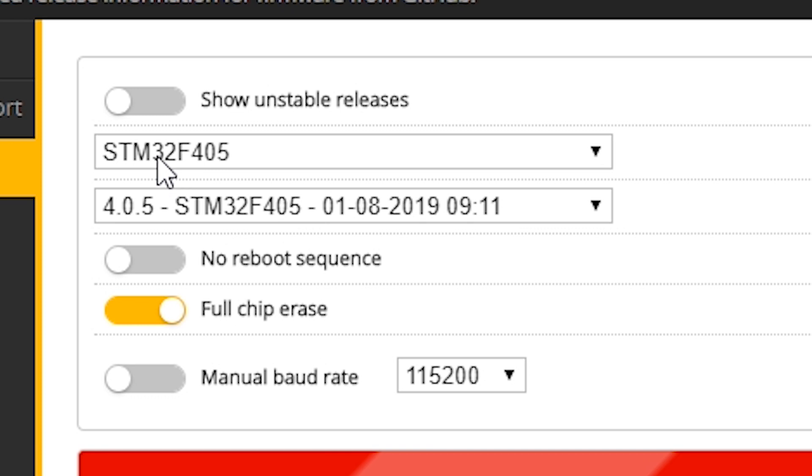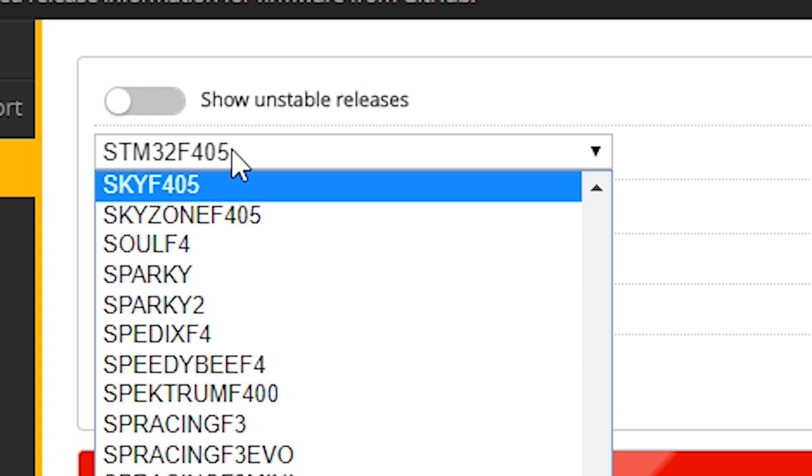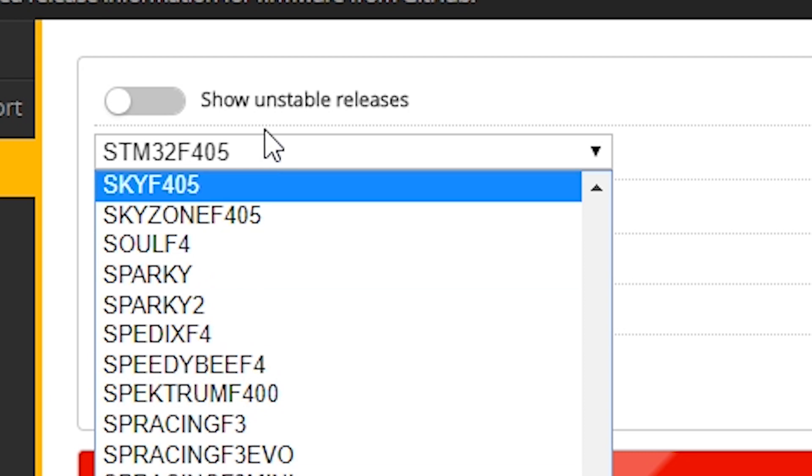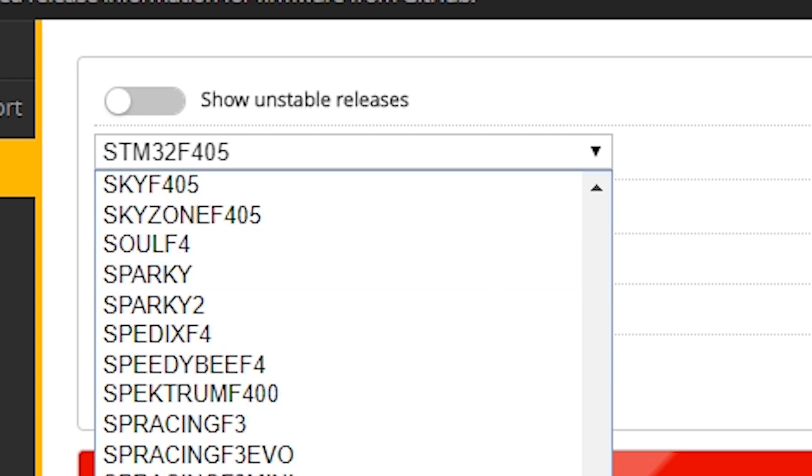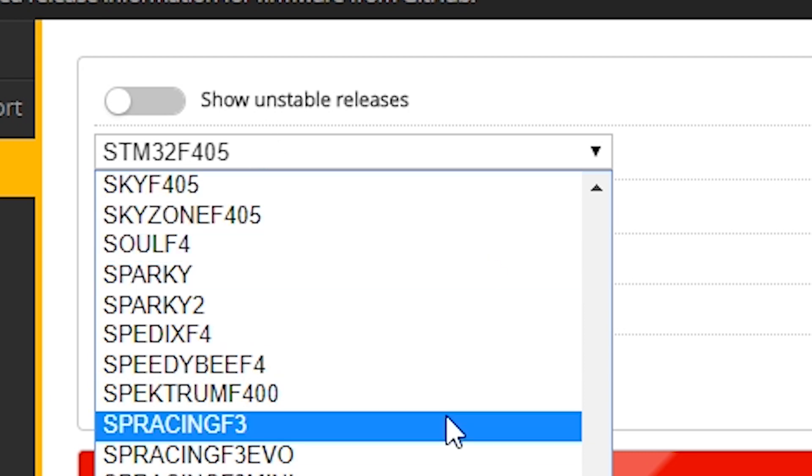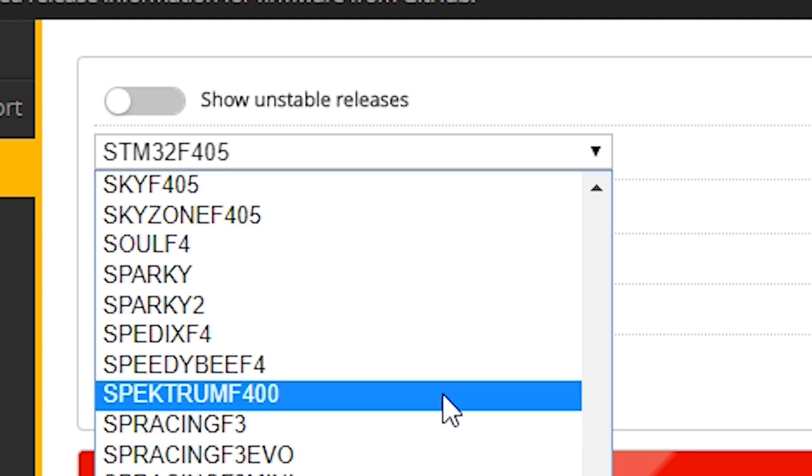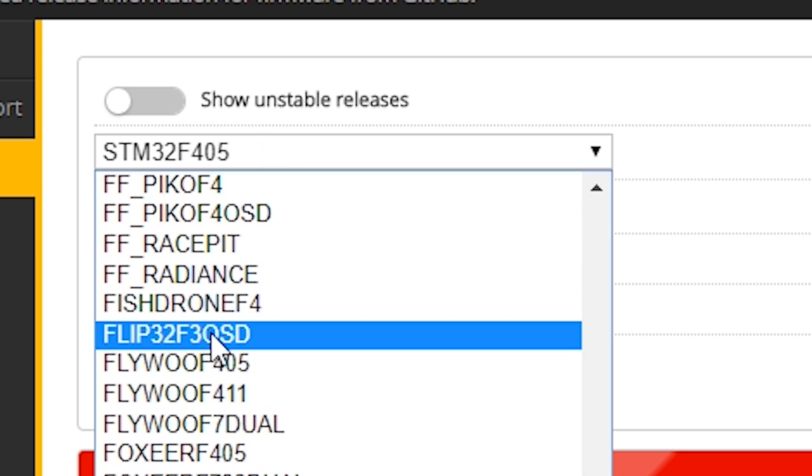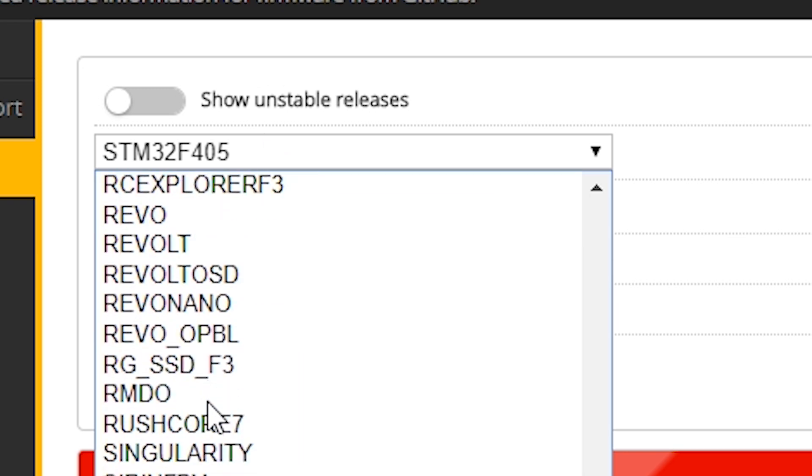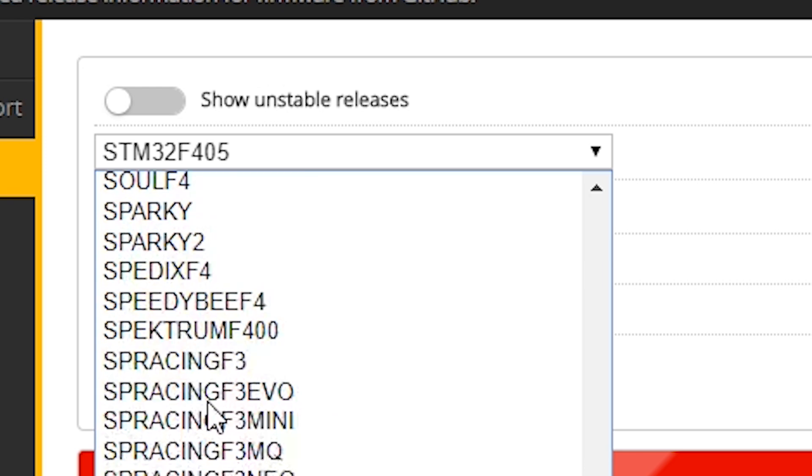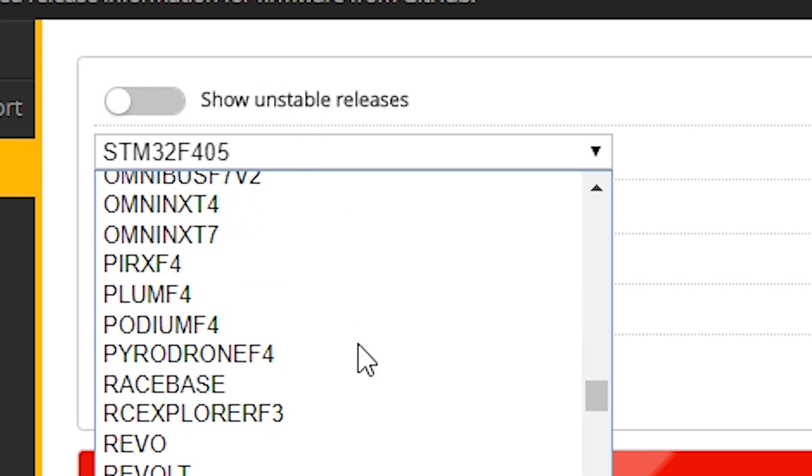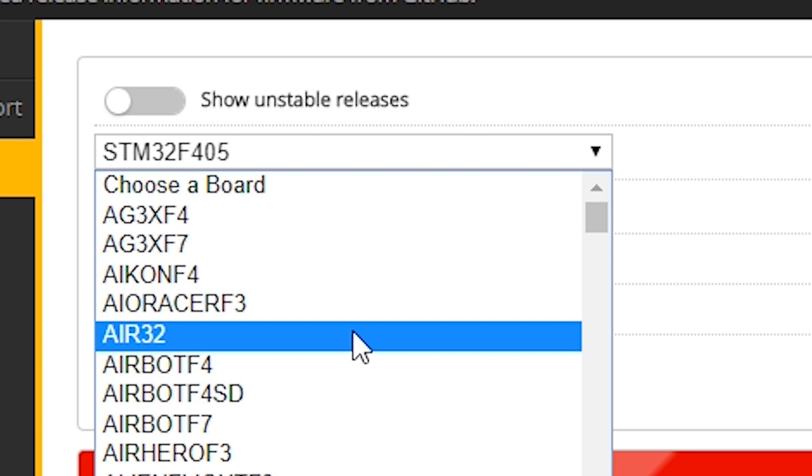There are a few flight controllers out there right now where if you look on the product page, it says flash the STM32F405 target and then paste these lines in. If you have one of those flight controllers, then yes, you do need to flash this one. And then you need to paste in the command line configuration that will finish the config. But for everybody else, just because you have an STM32F405 chip on your flight controller, do not flash the F405 target because you will not have a working flight controller at that point.